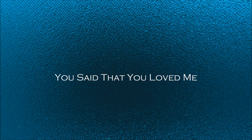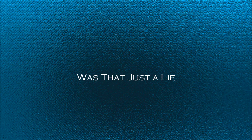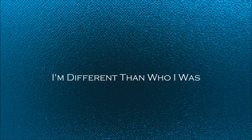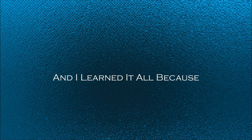You said that you loved me, was that just a lie? 'Cause I'm feeling fine without you by my side. I don't think it's time to show you tonight. I'm different than who I was, and all in love because you left me all alone.